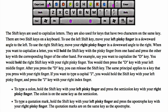To type a colon, hold the shift key with your left pinky finger and press the semicolon key with your right pinky finger. The colon is on the same key as the semicolon. To type a quotation mark, hold the shift key with your left pinky finger and press the apostrophe key with your right pinky finger. The quotation marks are on the same key as the apostrophe.